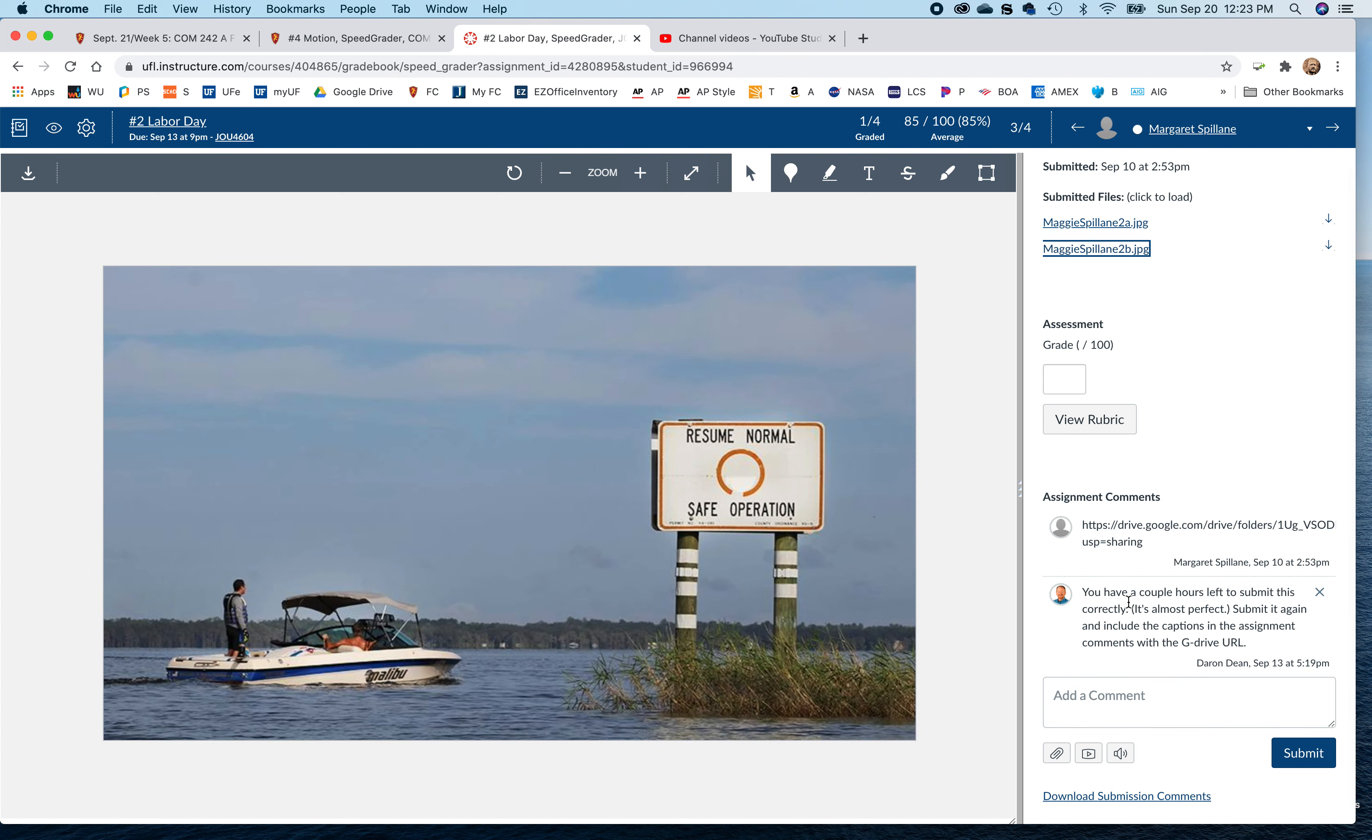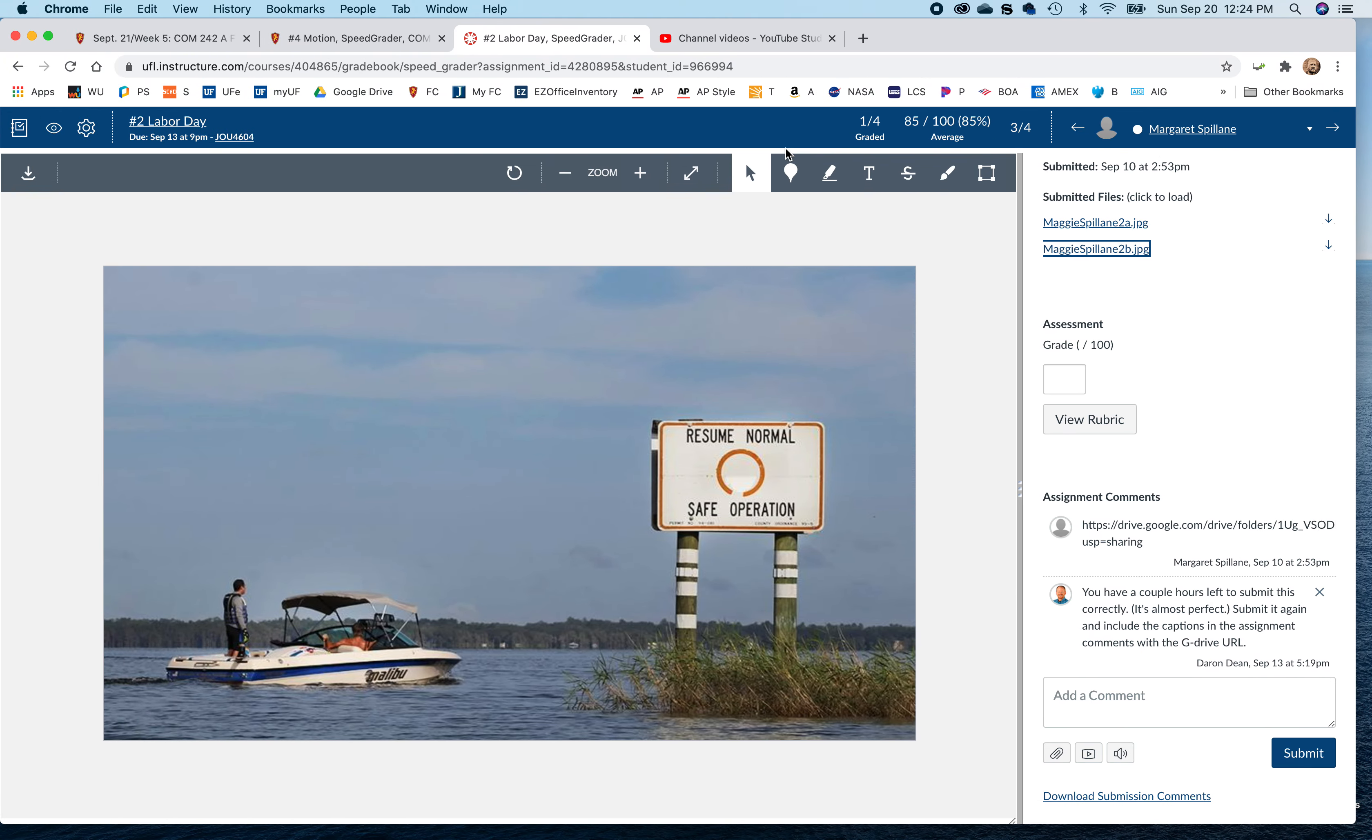But you neglected to put your caption down here and I sent you a note, but I guess you must not have seen it. But in the future, today, if you see this in time, when you submit your assignment, it goes in the comments section when you're uploading your image.